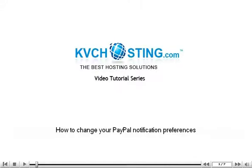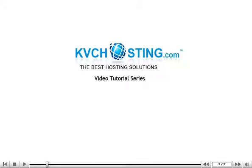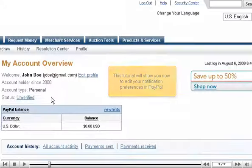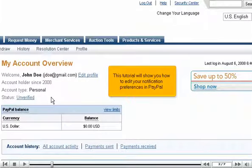How to change your PayPal notification preferences. This tutorial will show you how to edit your notification preferences in PayPal.